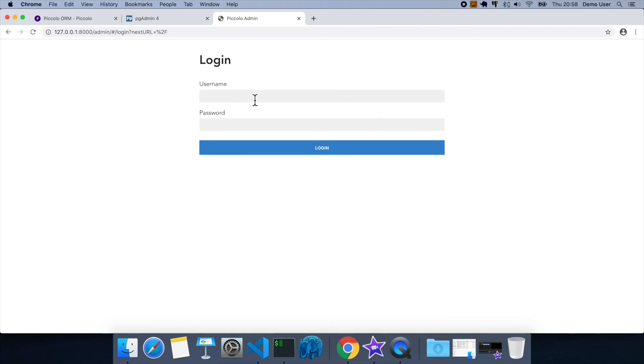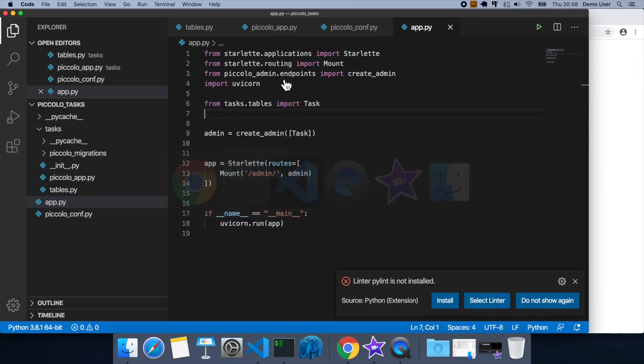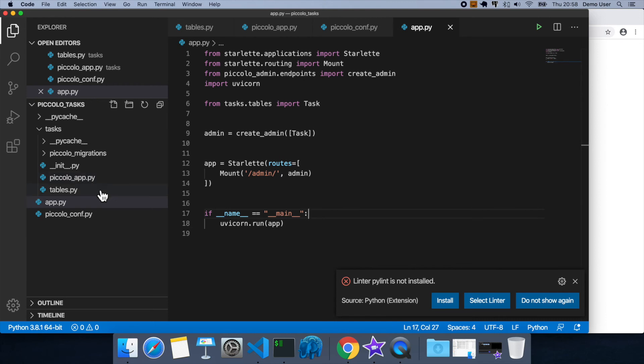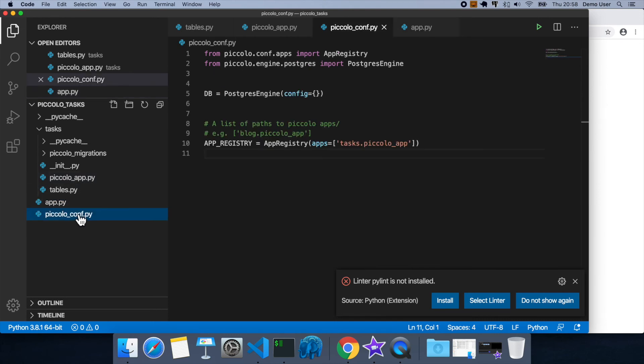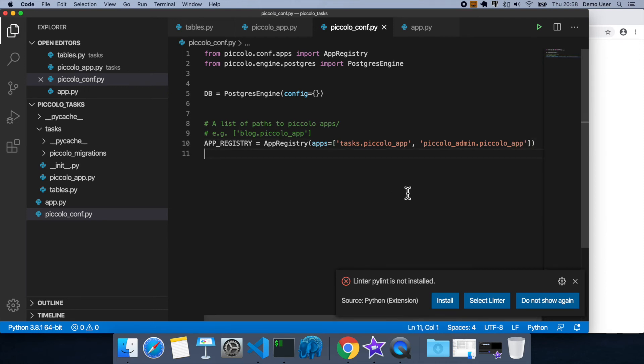But what you'll realize is you need to sign in to see the admin as you'd expect, so let's do something about that. So we're going to go back into our piccolo conf. We're going to add piccolo admin as an app. And what this does is it will provide the migrations needed to store those users in the database.